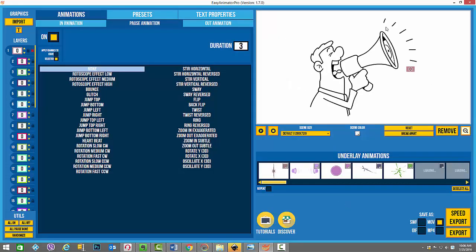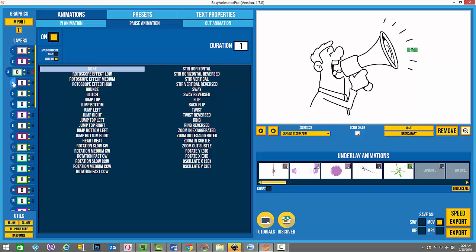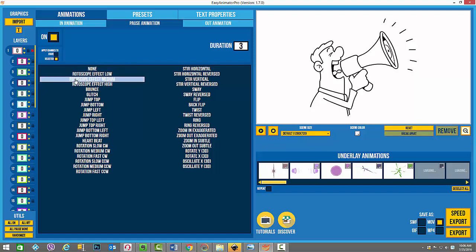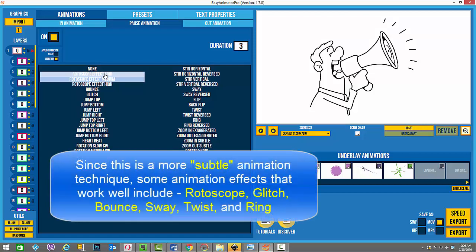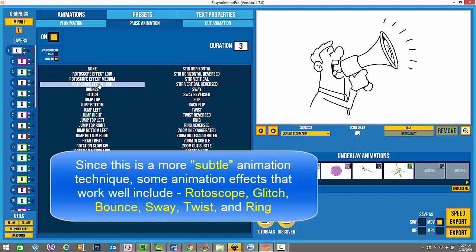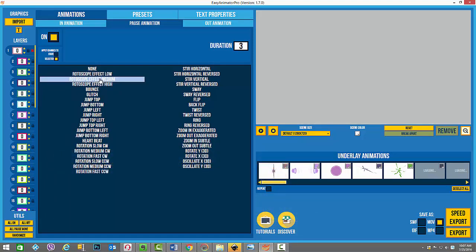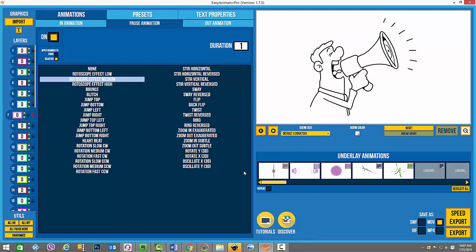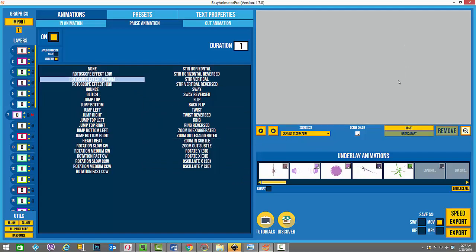In Easy Animator Pro, the first thing I want to animate are those sketch lines around the megaphone. I've discovered they are layers one through seven. In the pause animation, the effect I use to make them jiggle is the rotoscope effect medium — low would shake a little less and high a little more vigorously. I apply the rotoscope effect medium to all seven layers. Now when we play through the pause mode, all of the sketch lines jiggle — a nice effect.